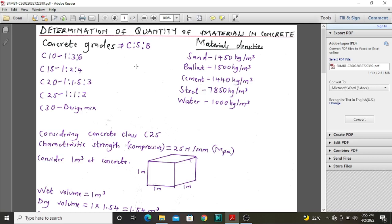Whenever we talk of concrete grades, there are different grades and these grades have different ratios. For instance, C10 concrete means that concrete has the ability to achieve a characteristic compressive strength of 10 Newtons per millimeter squared after 28 days from casting. These are the mixing ratios: cement, sand and ballast are mixed in a ratio of 1 to 3 to 6. Similarly, class 15 achieves 15 Newtons per millimeter squared compressive strength after 28 days.